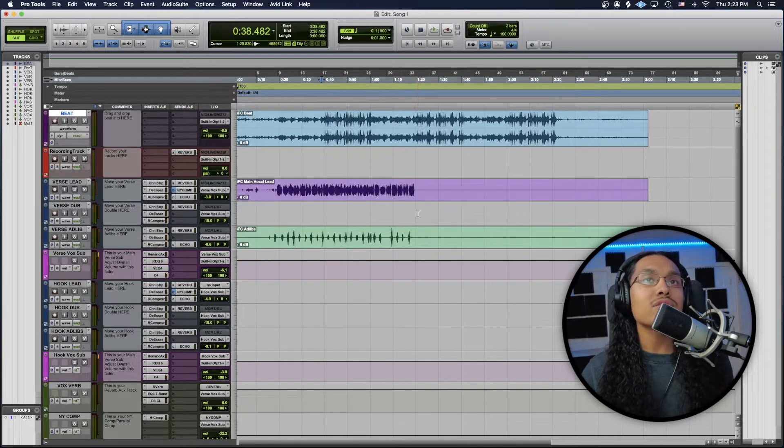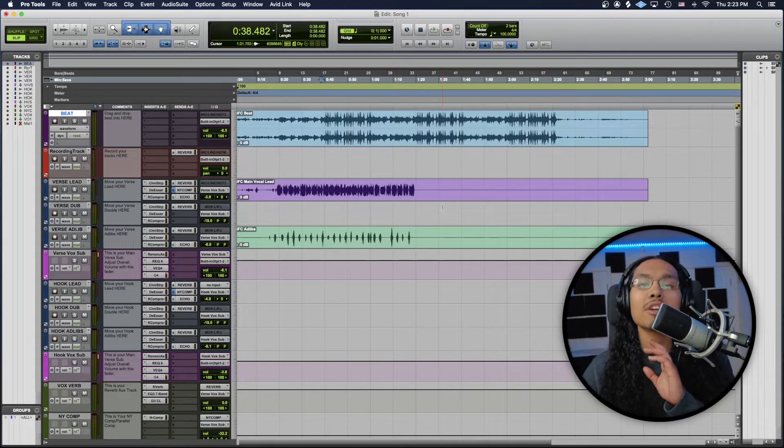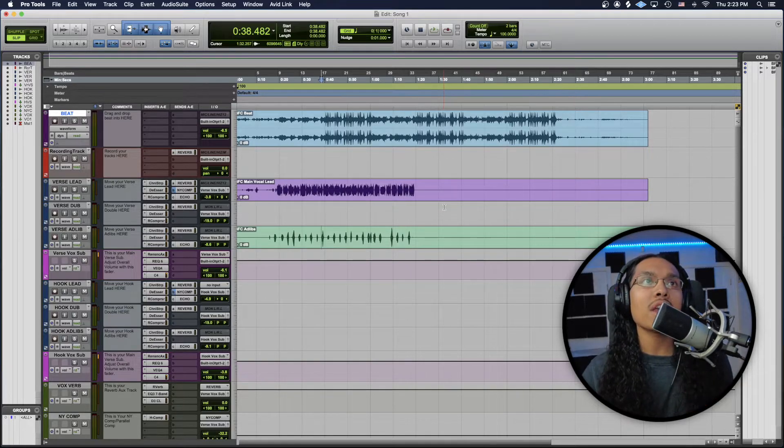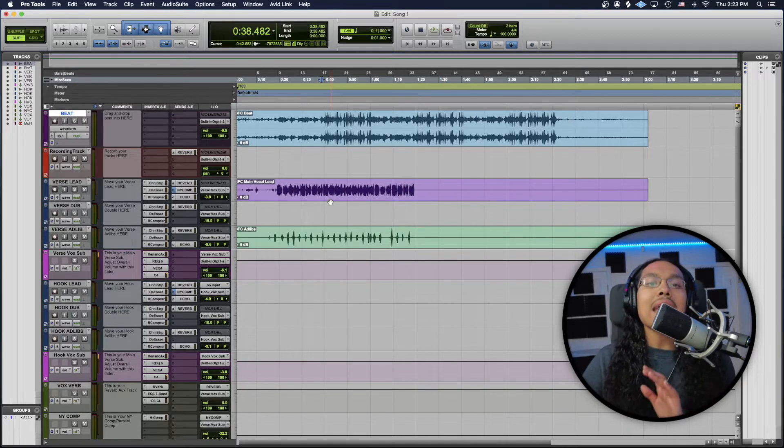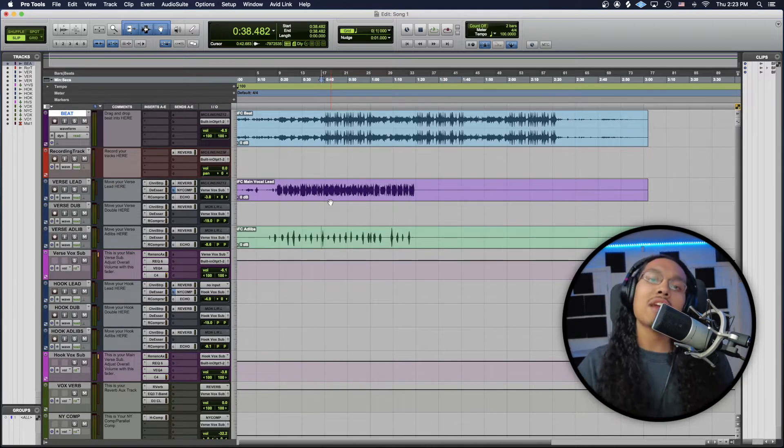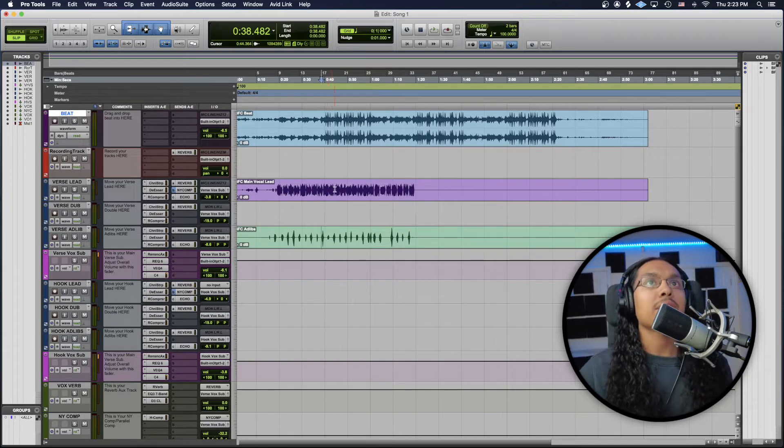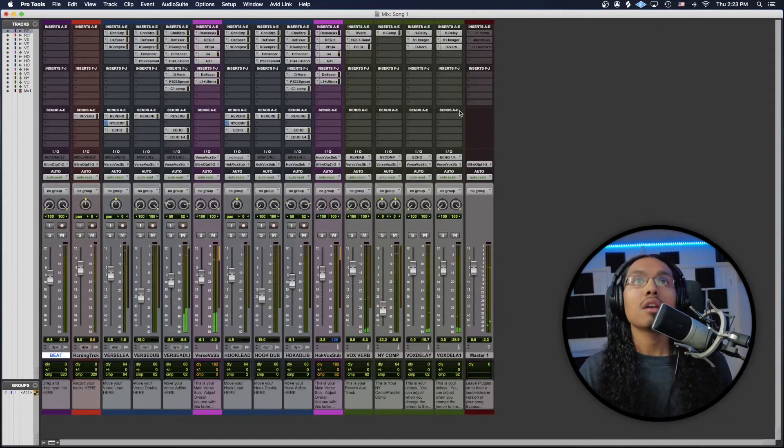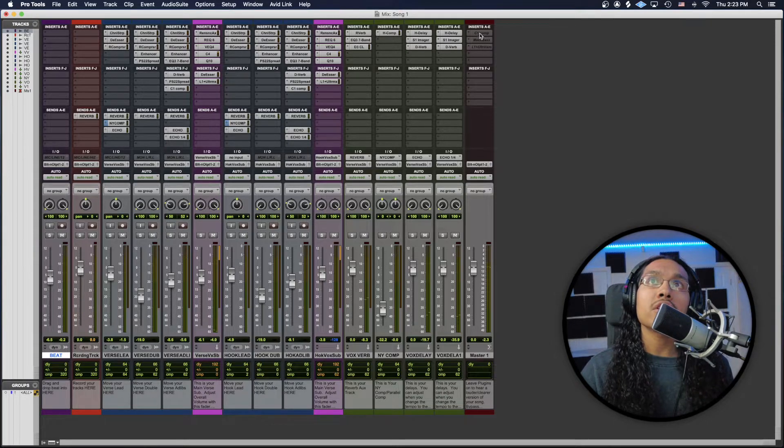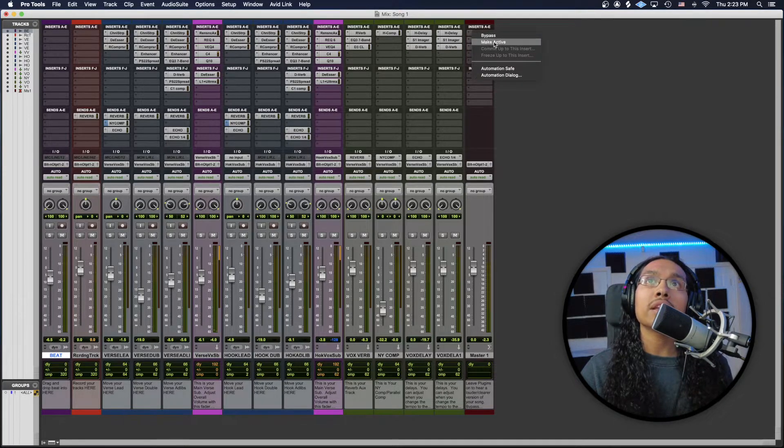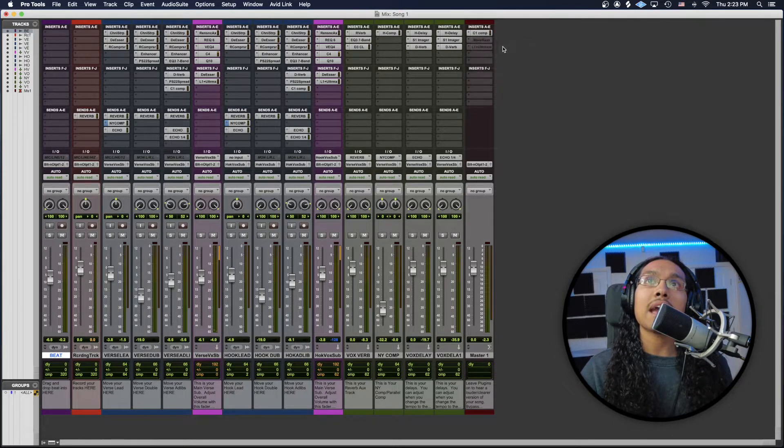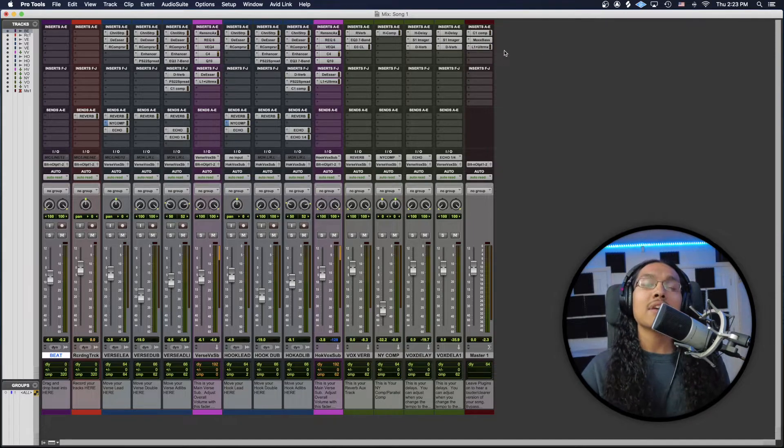Once you guys kind of have your song all level, you guys have a good mix on it, everything is sounding great, you could then add this complimentary master I added for you guys. All you're going to go is to the master channel right here, and you're going to go right-click make active, right-click make active, and right-click make active.